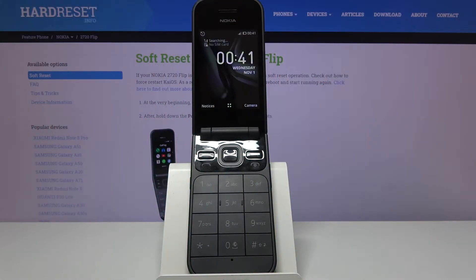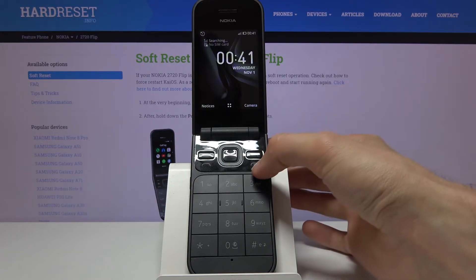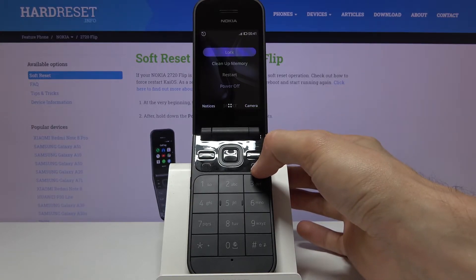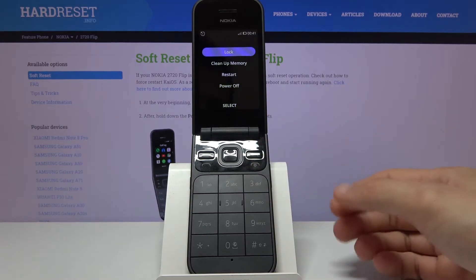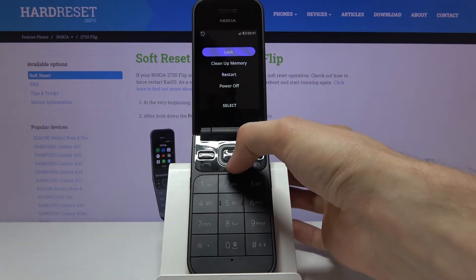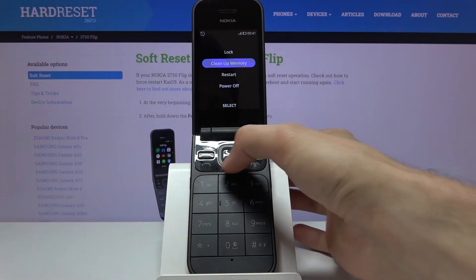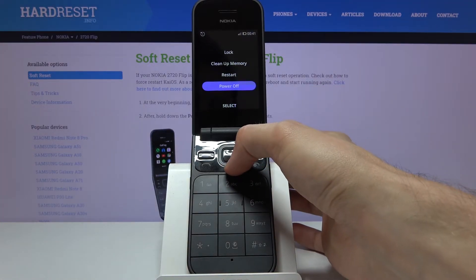Welcome. I'm from a Nokia 2720 Flip and today I'll show you how to put the device into recovery mode. To get started, we will need to power it off by holding the power key and then selecting power off.